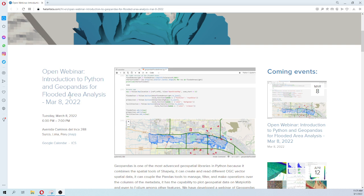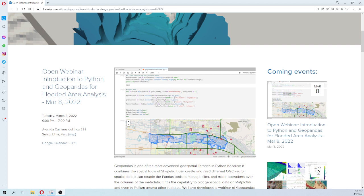Geopandas is one of the most advanced geospatial libraries in Python because it mixes spatial operations with Shapely, the creation and reading of vector data with Fiona, and querying operations among columns with Pandas. It has options to plot data and export data. It has many features.